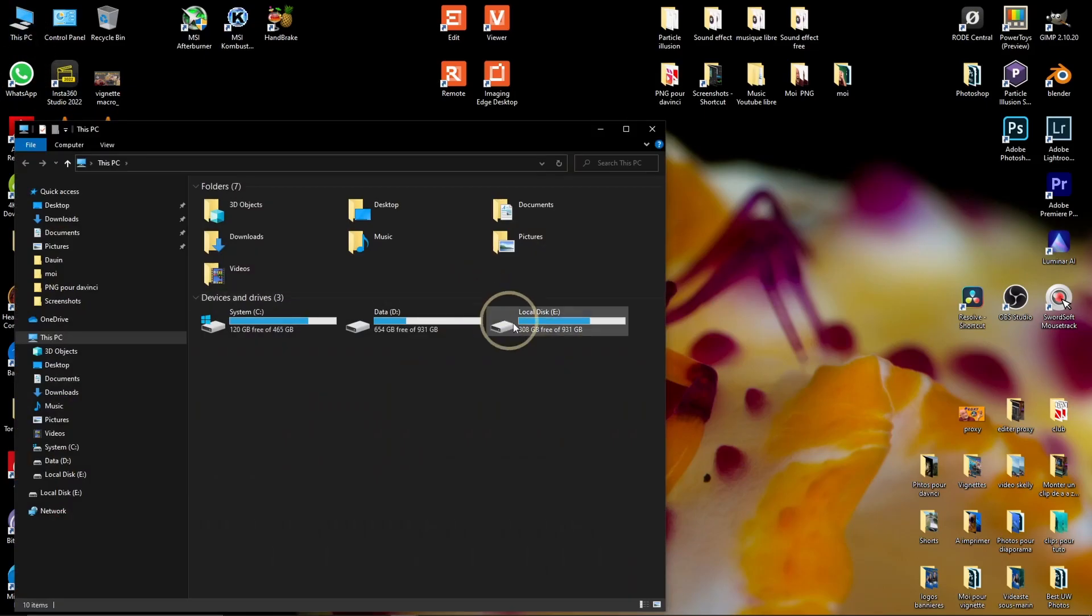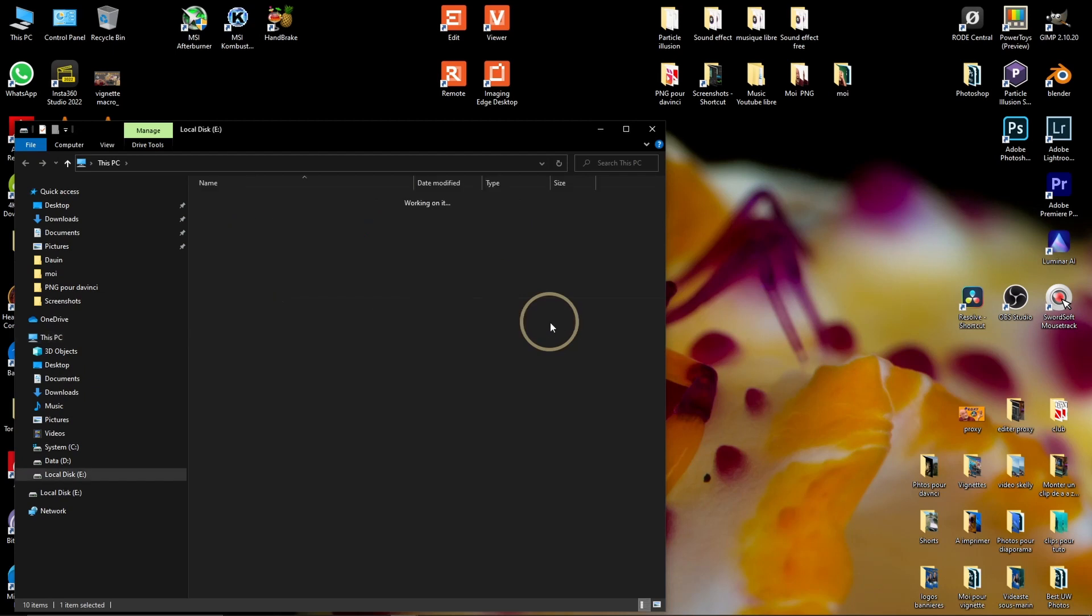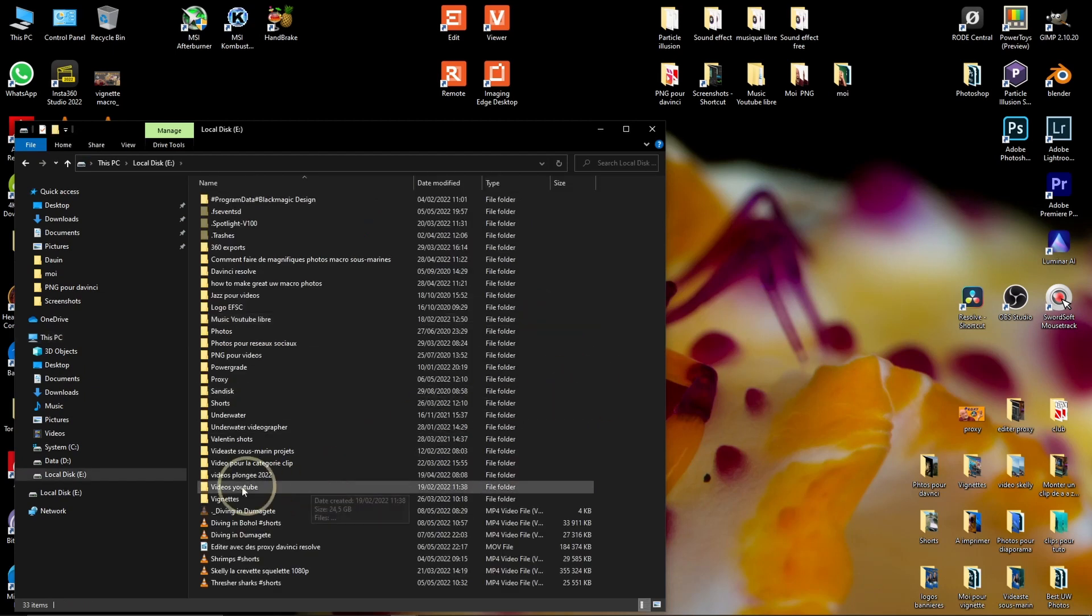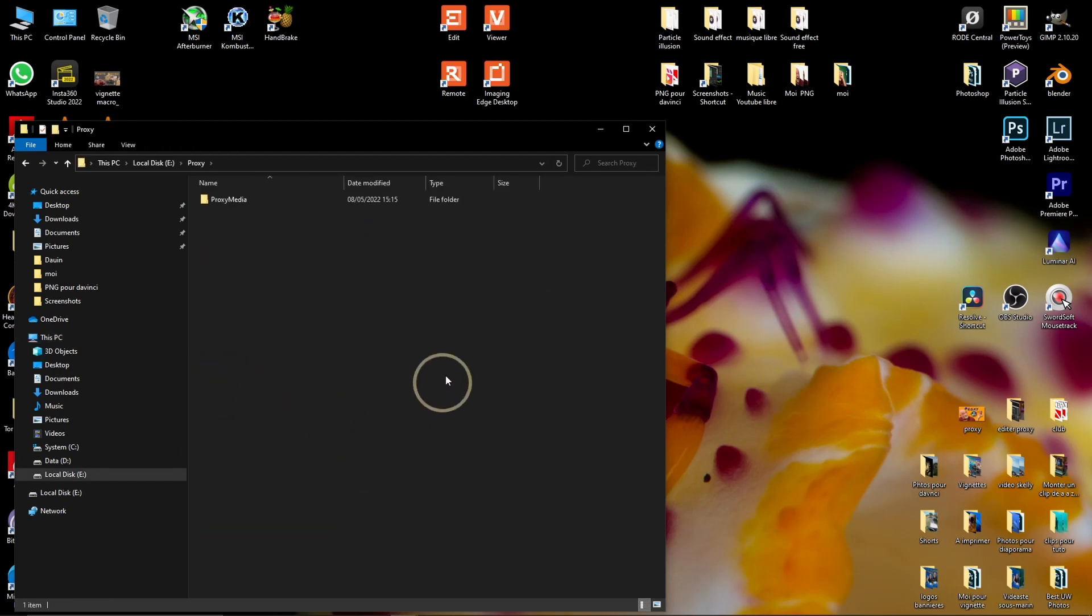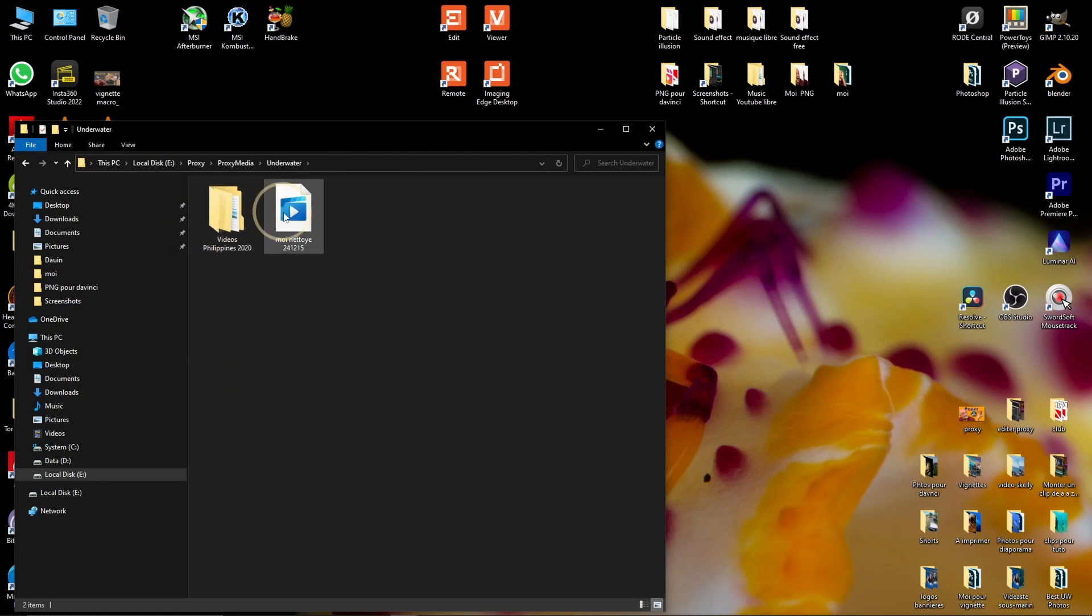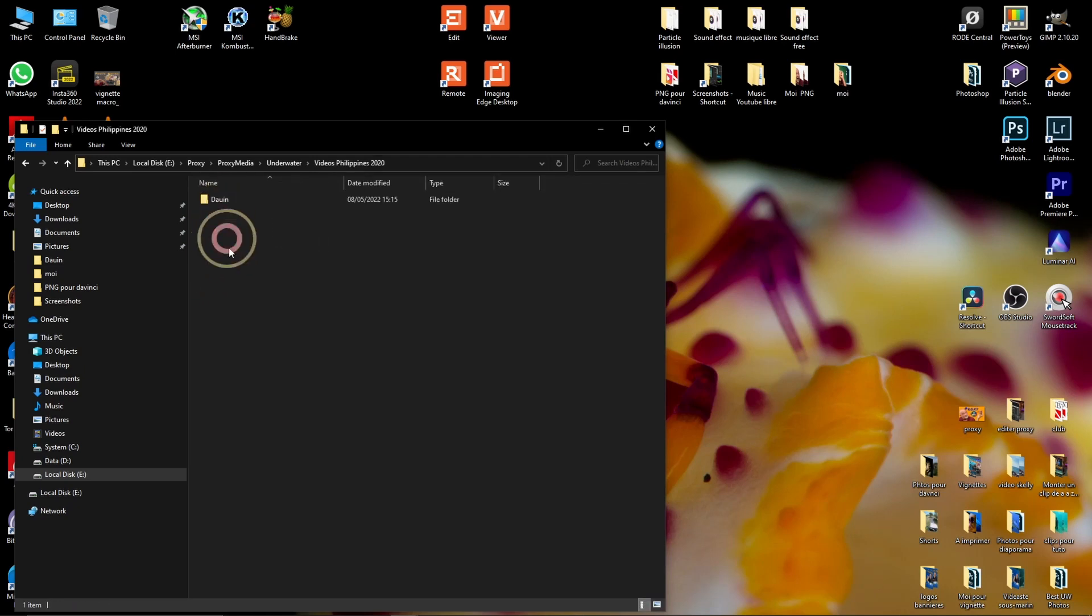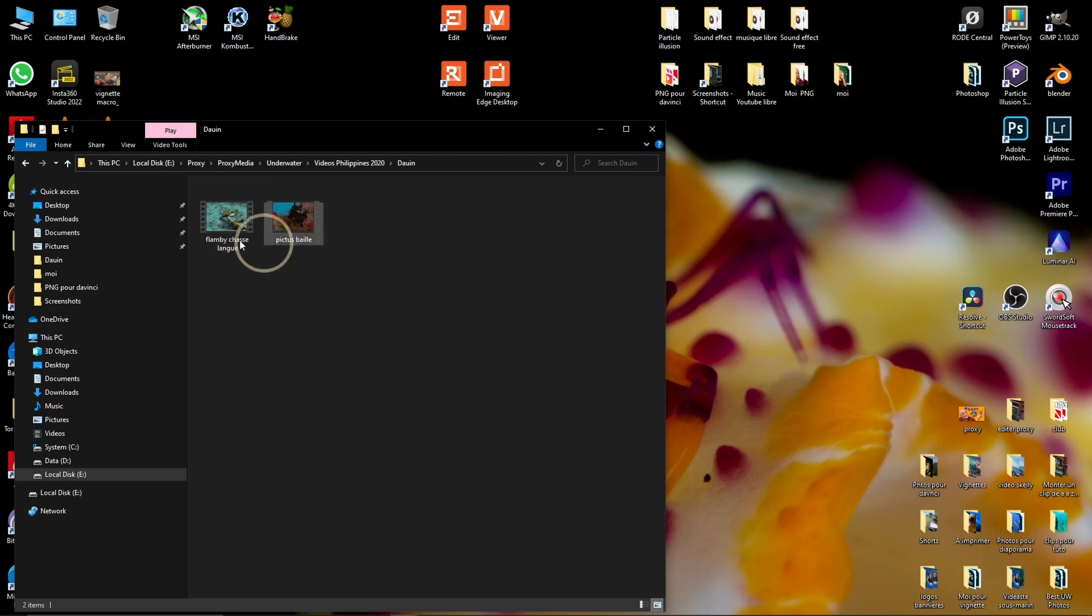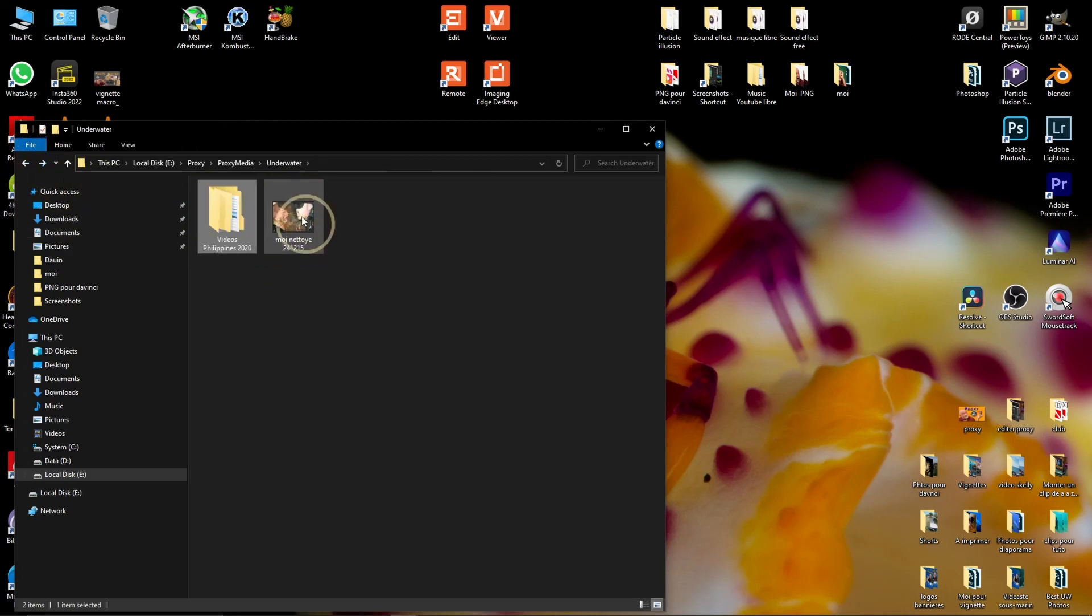So for the files, the way they're organized, so they're on E like I said before, and proxy, but then you can see that I have proxy media underwater and then I have two folders, one video Philippines 2020 with DaWin and my two files, and the other one is just there. The proxy files will be organized exactly the same way as your normal files were, so that makes it super easy for your computer to relink it. And for you, it may seem a bit weird because you may have a clip from one folder and another one from another one, but that's the way it is.